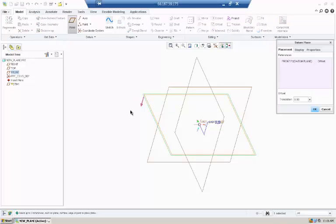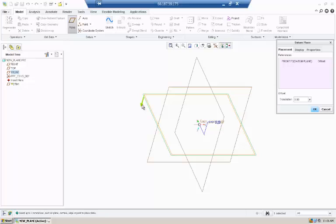The arrow that pops up designates which side of the plane you will be looking at. By clicking on it, it changes the reference.